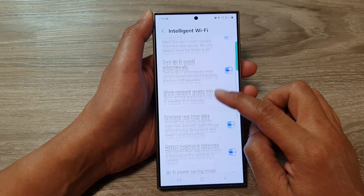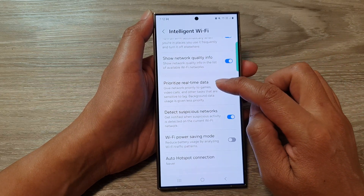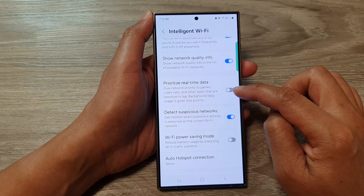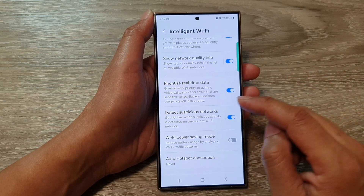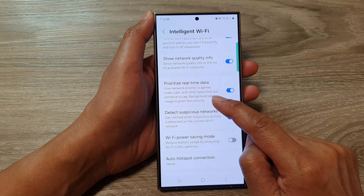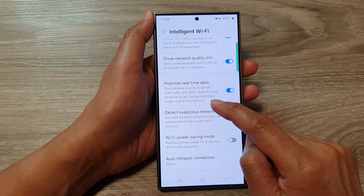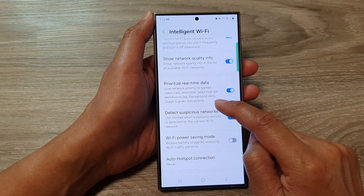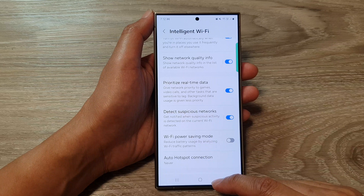Scroll down and tap on the Prioritize Real-Time Data toggle button. Tap on the button to switch it off or turn it on. It says here: give network priority to games, video calls, and other tasks that are sensitive to lag — background data usage is given less priority.